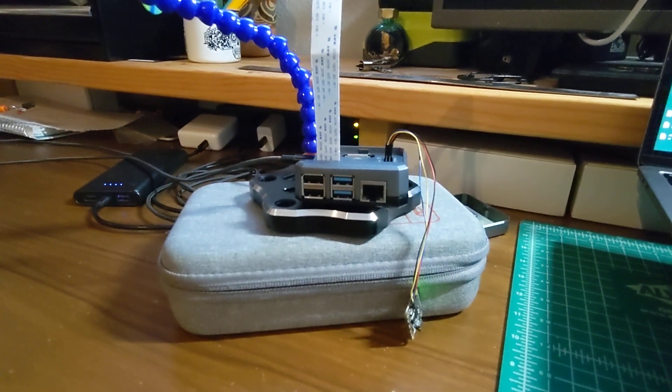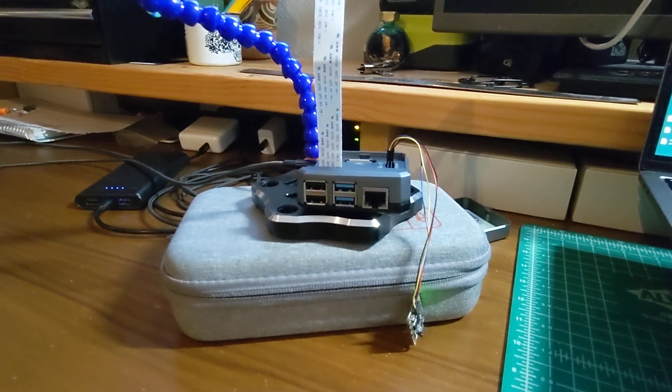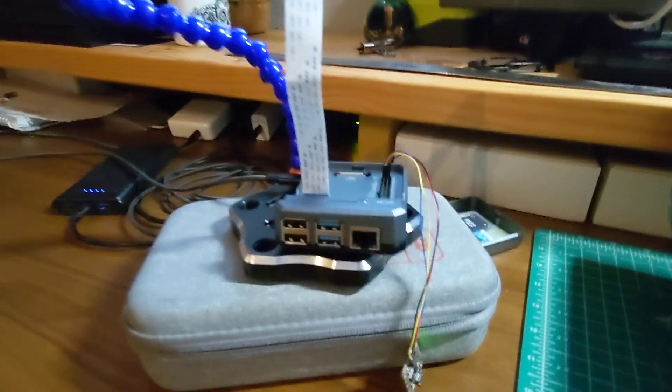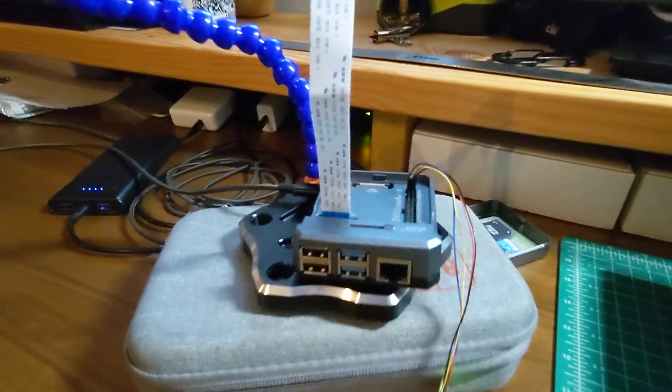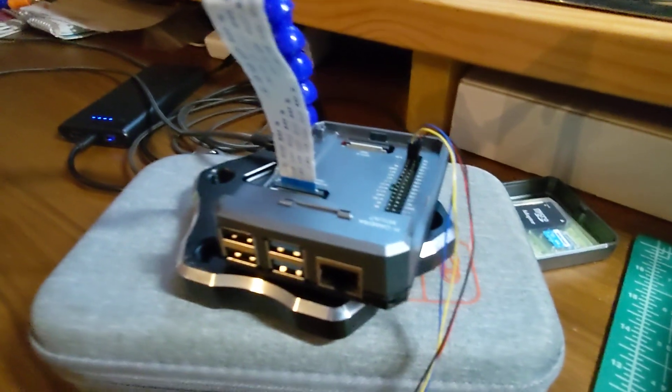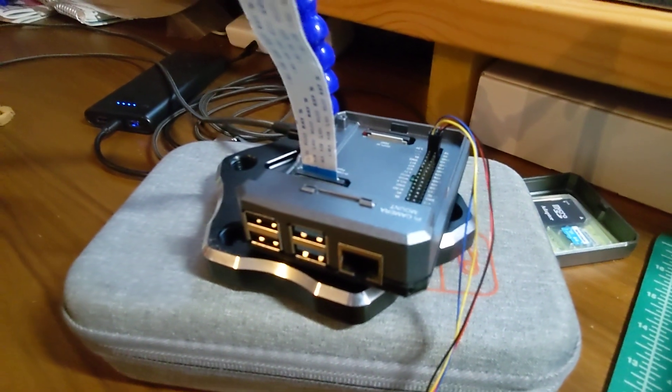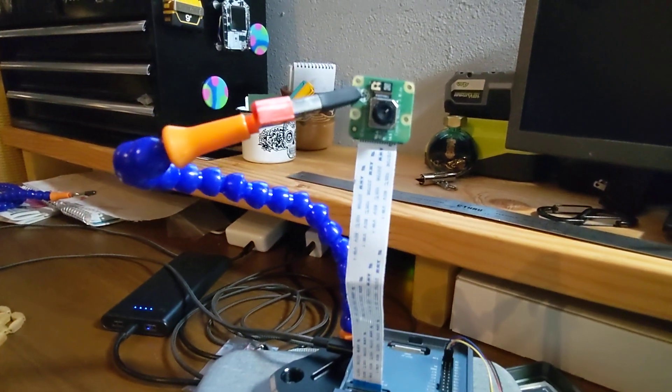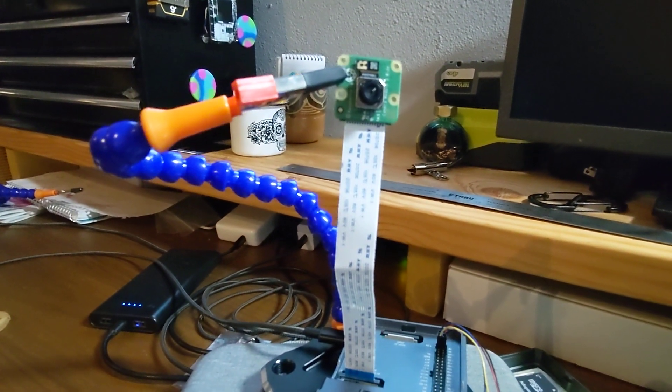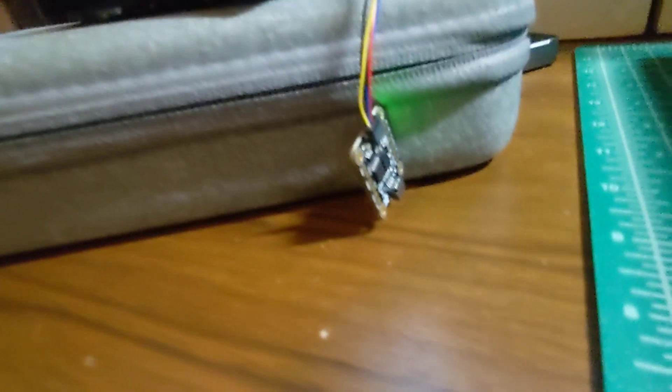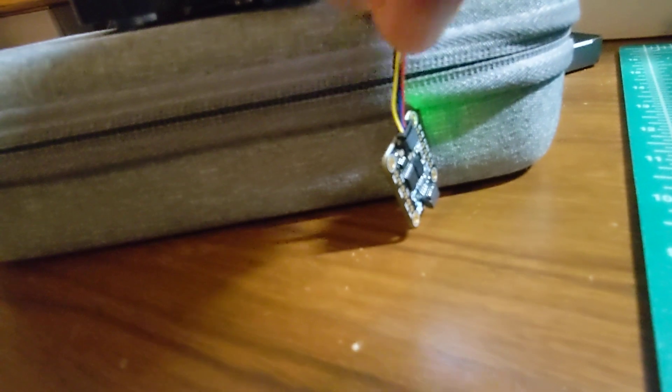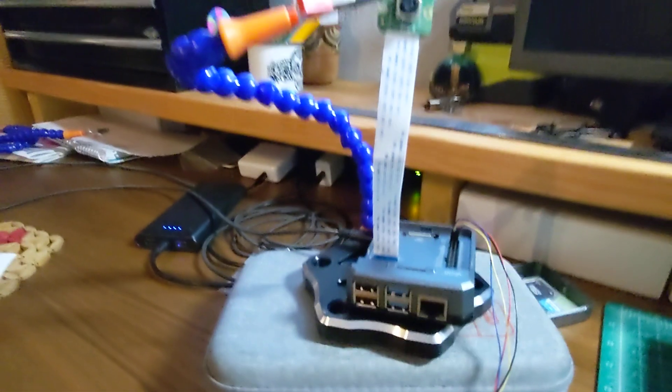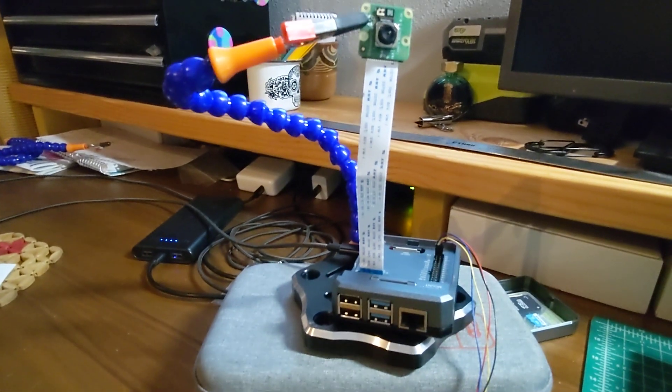This is the helmet and speed detection prototype we built. This is running off a Raspberry Pi connected to a Pi camera, and it's also connected to this accelerometer that measures acceleration and speed.